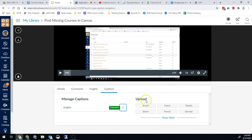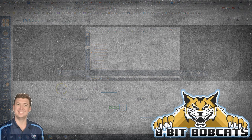Now those captions are available for any student who's watching the video. They'll be able to click on captions and see those captions for that video.